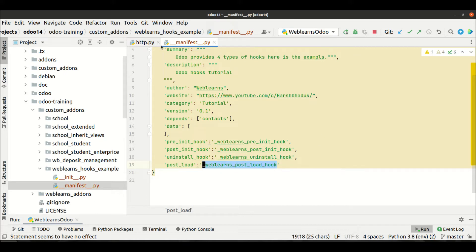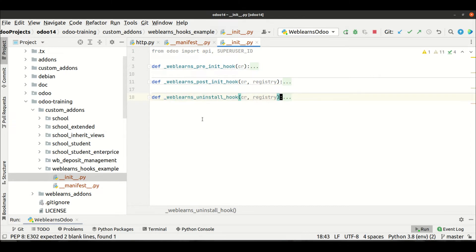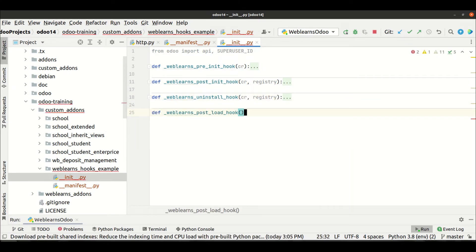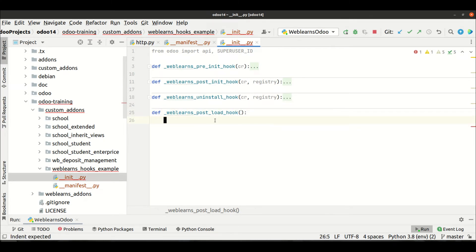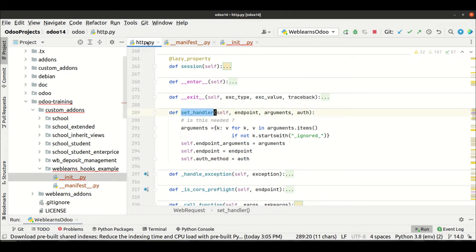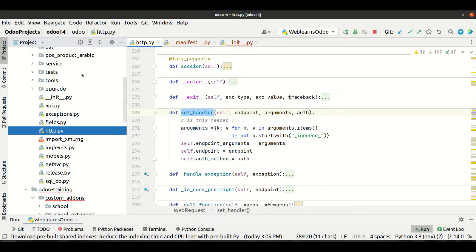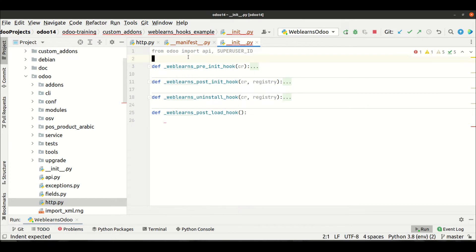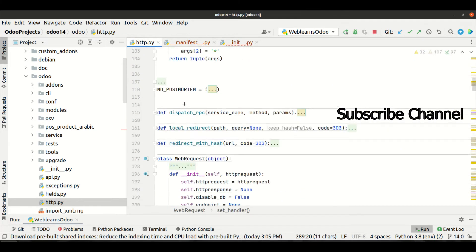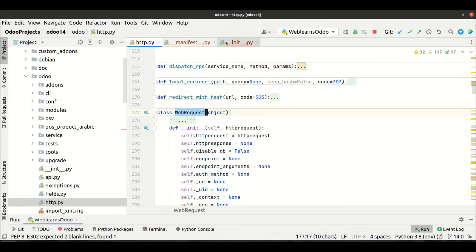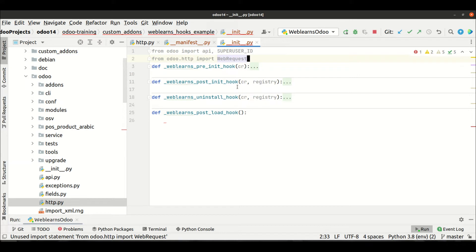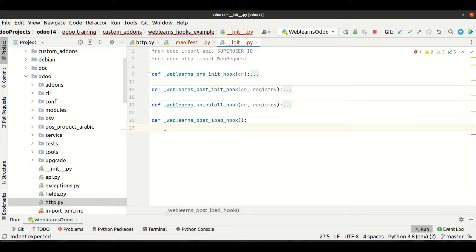The same method name we have to provide in the __init__ file. There is no parameter we need to provide here. Now to override that method, since it's in http.py, I will import first: `from odoo import http` — and then we need to provide the class name, which is `WebRequest`.